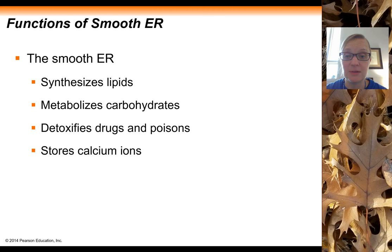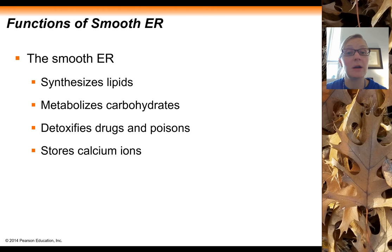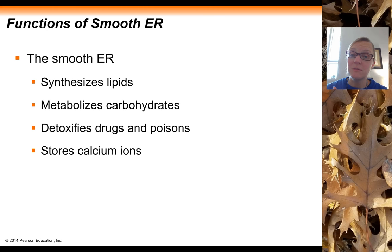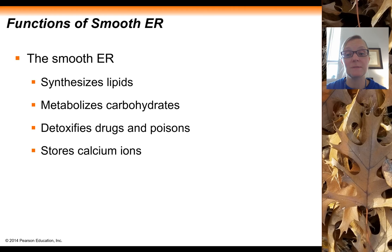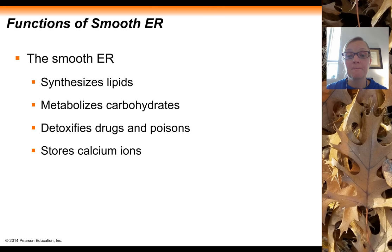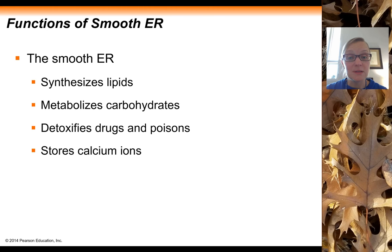The smooth ER has a variety of functions but does not help make proteins, since it lacks the ribosomes needed for protein production. Instead, it helps to synthesize lipids including phospholipids and steroid-based molecules, it helps metabolize some carbohydrates, and it functions as a detoxification location for drugs and poisons — a great example being the detoxification of alcohol.